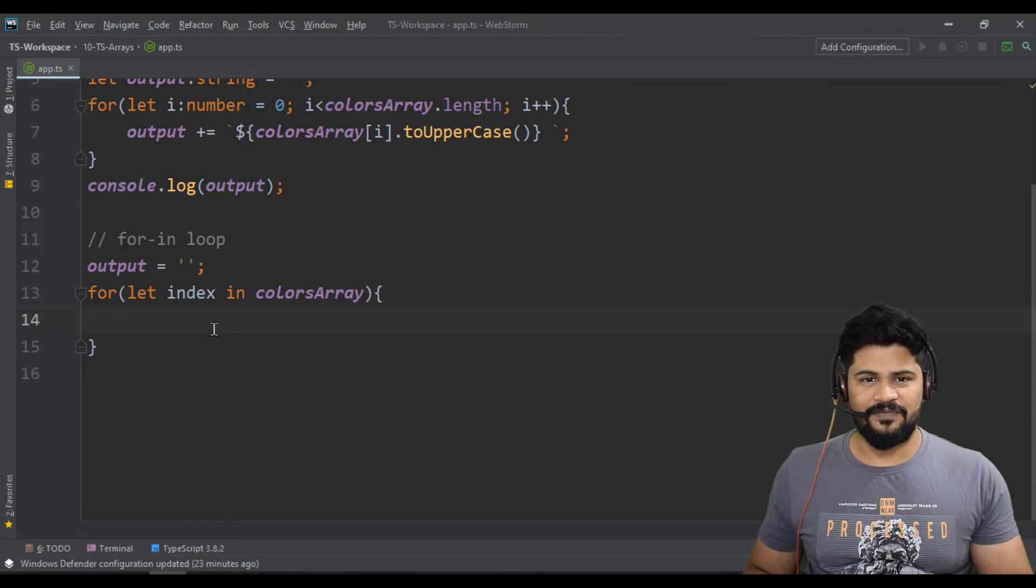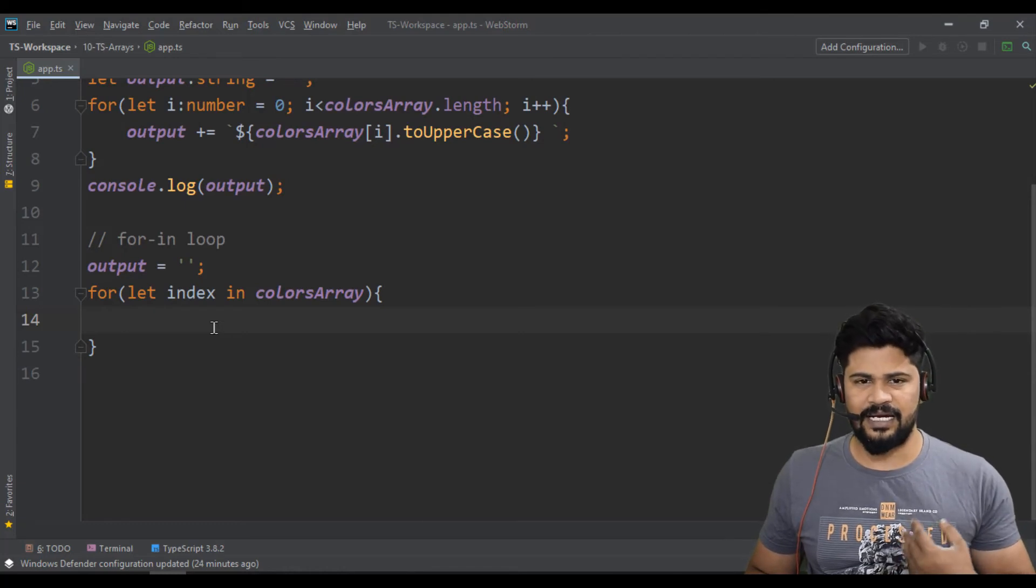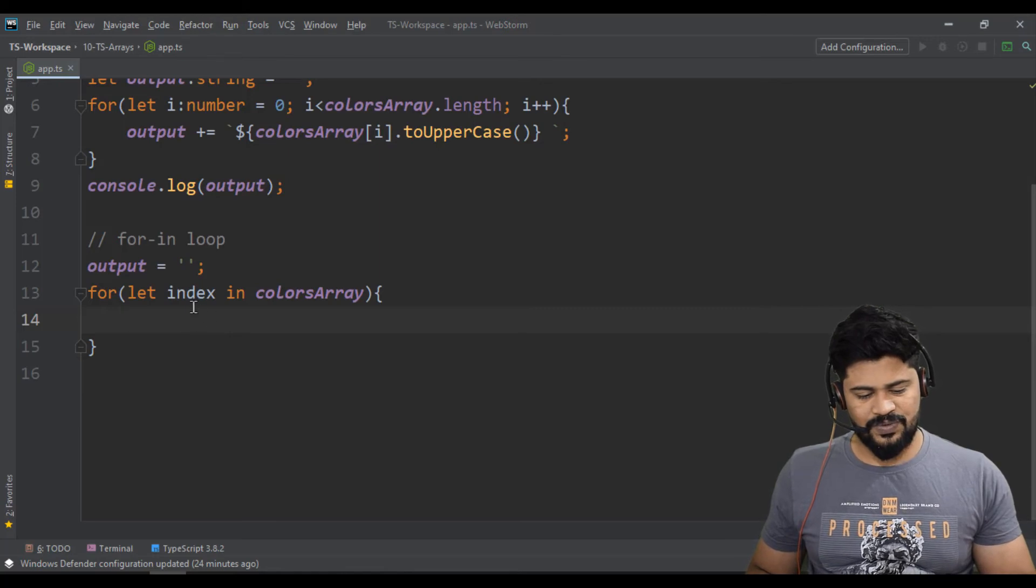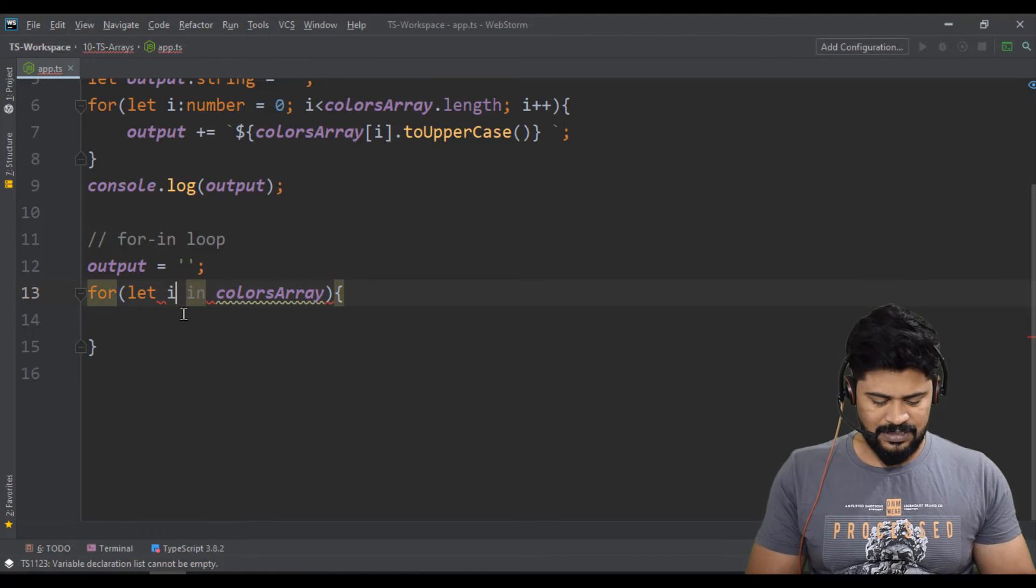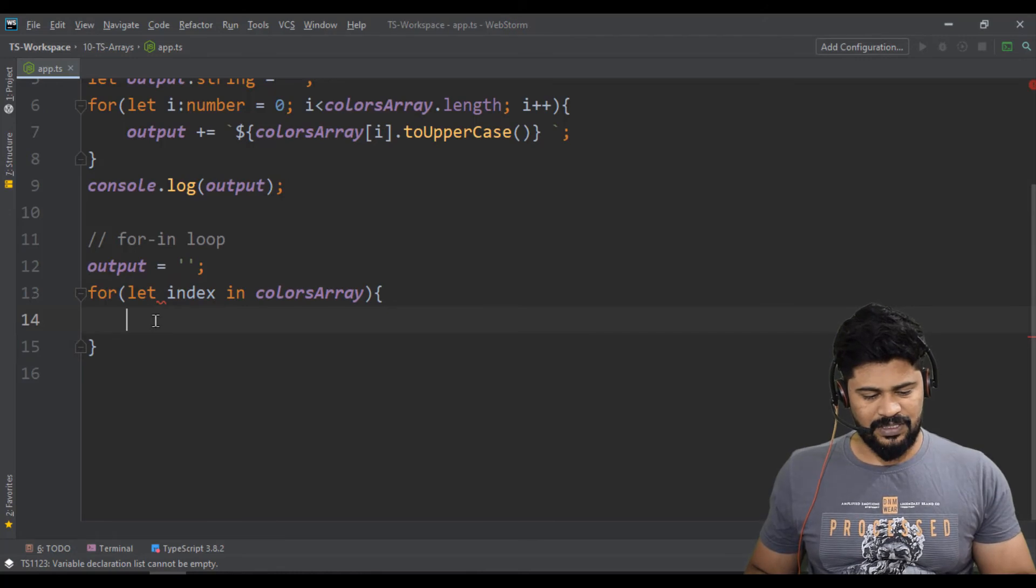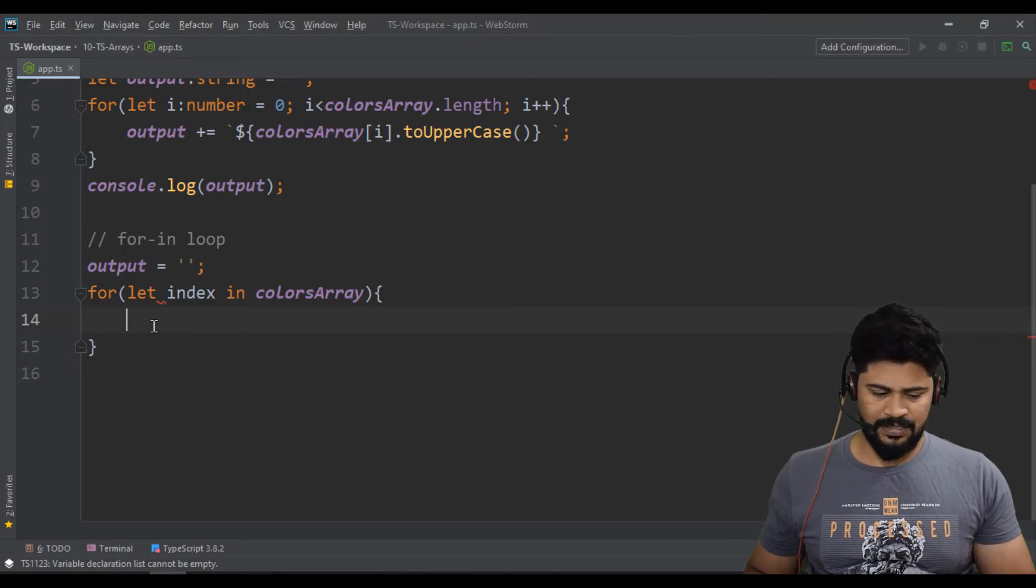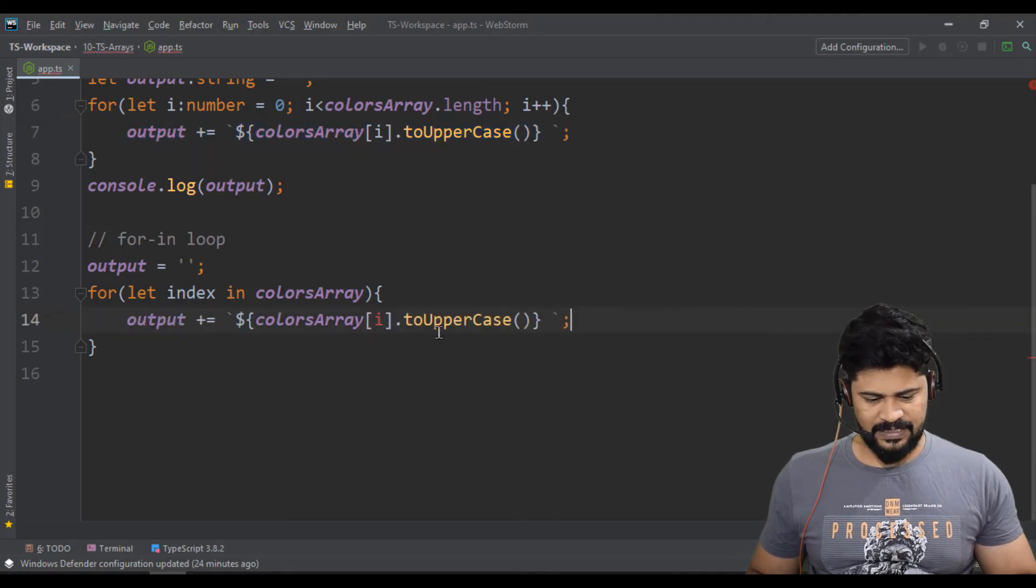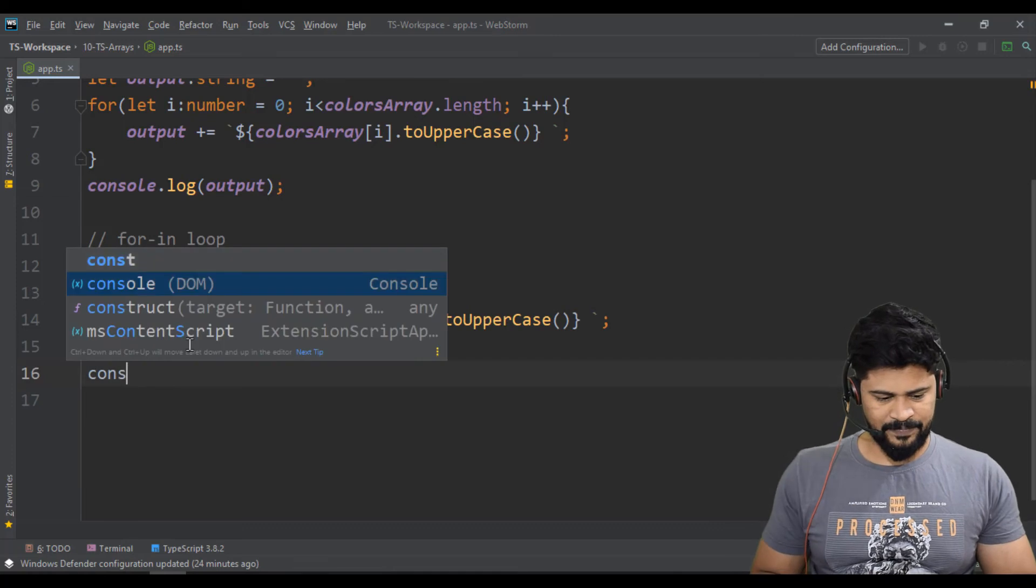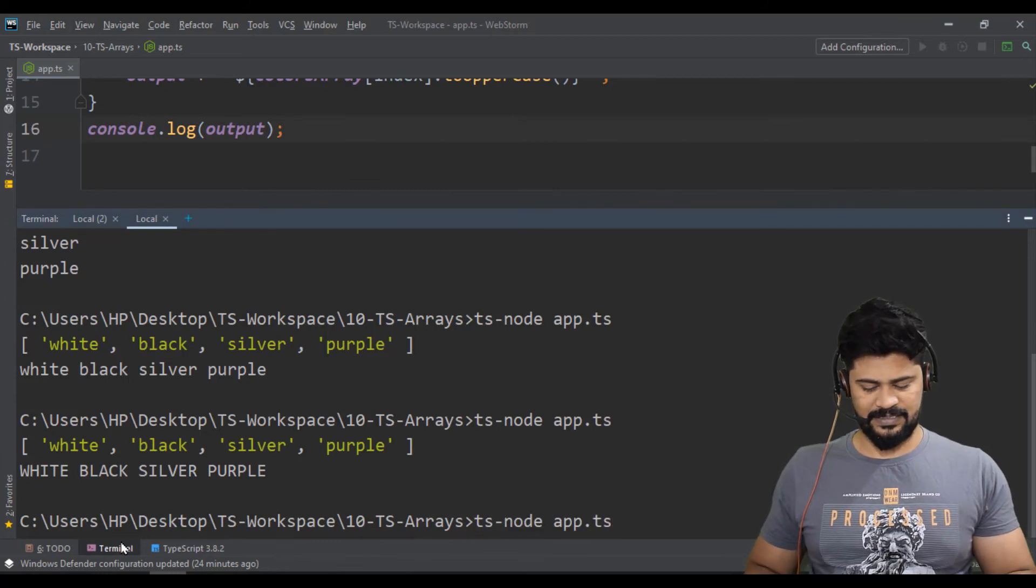Here you get the index, then you directly get the element. That's the only difference. This name can be anything. You can write ABCD also, but generally we give index because we're used to get the index. Let me just copy paste, in the place of this will be index, and simply console.log of output. So check it out. You get the same results.